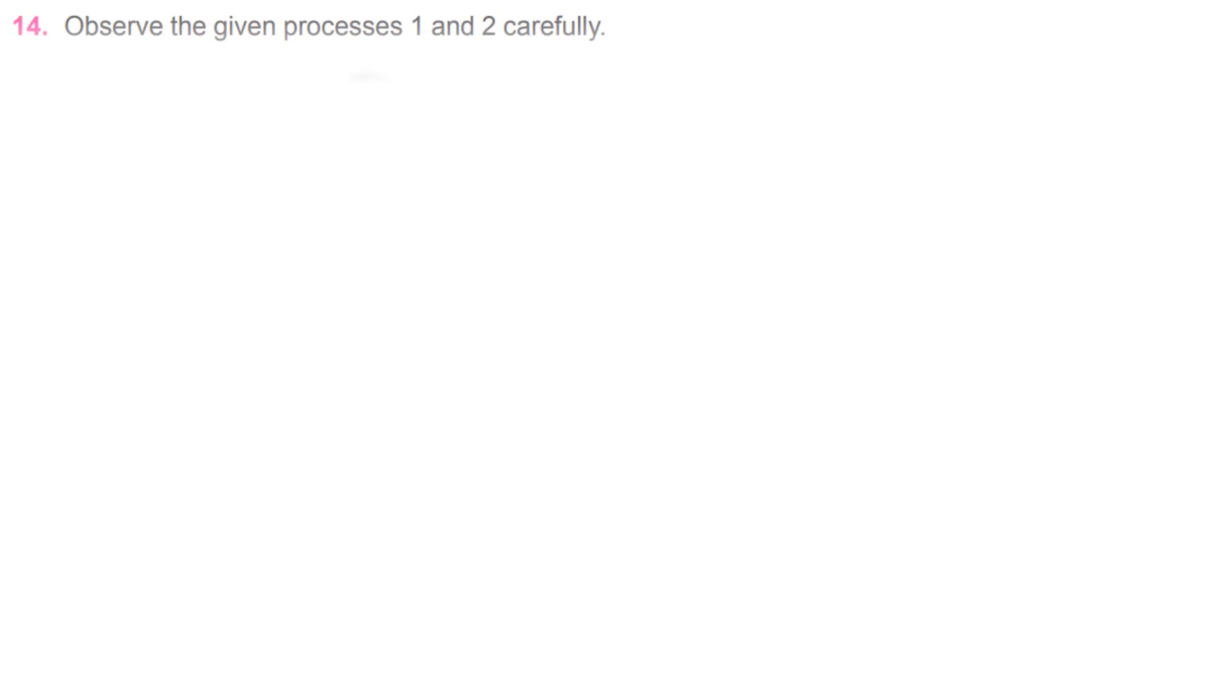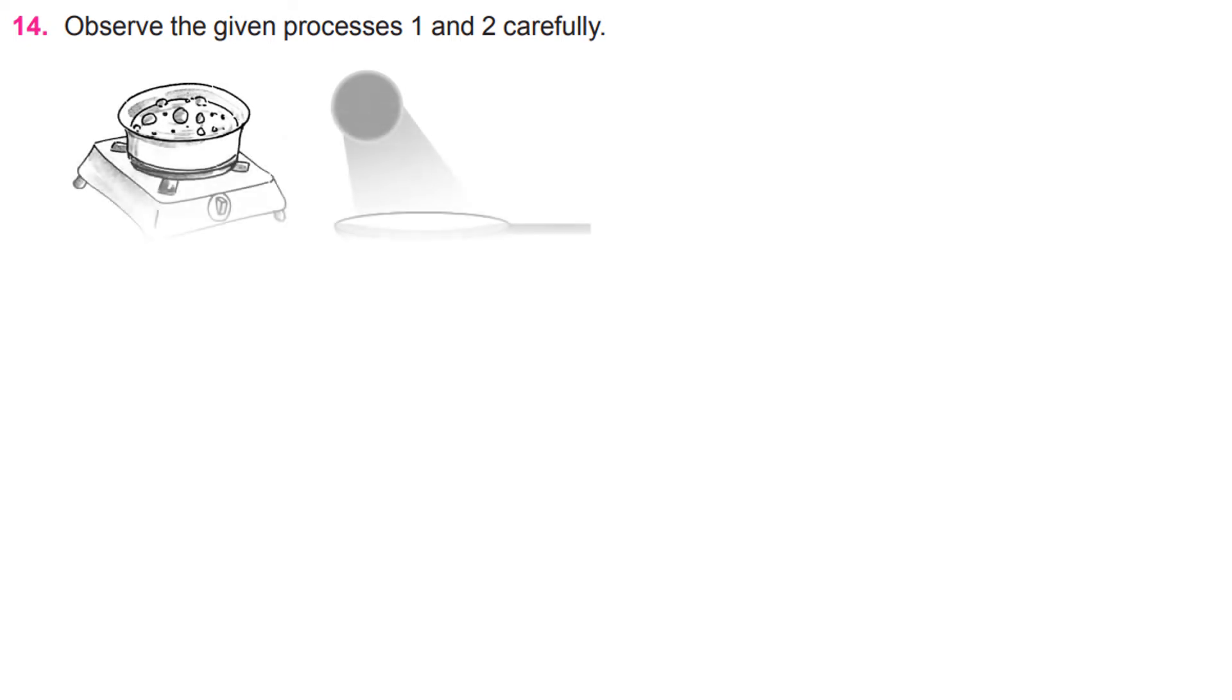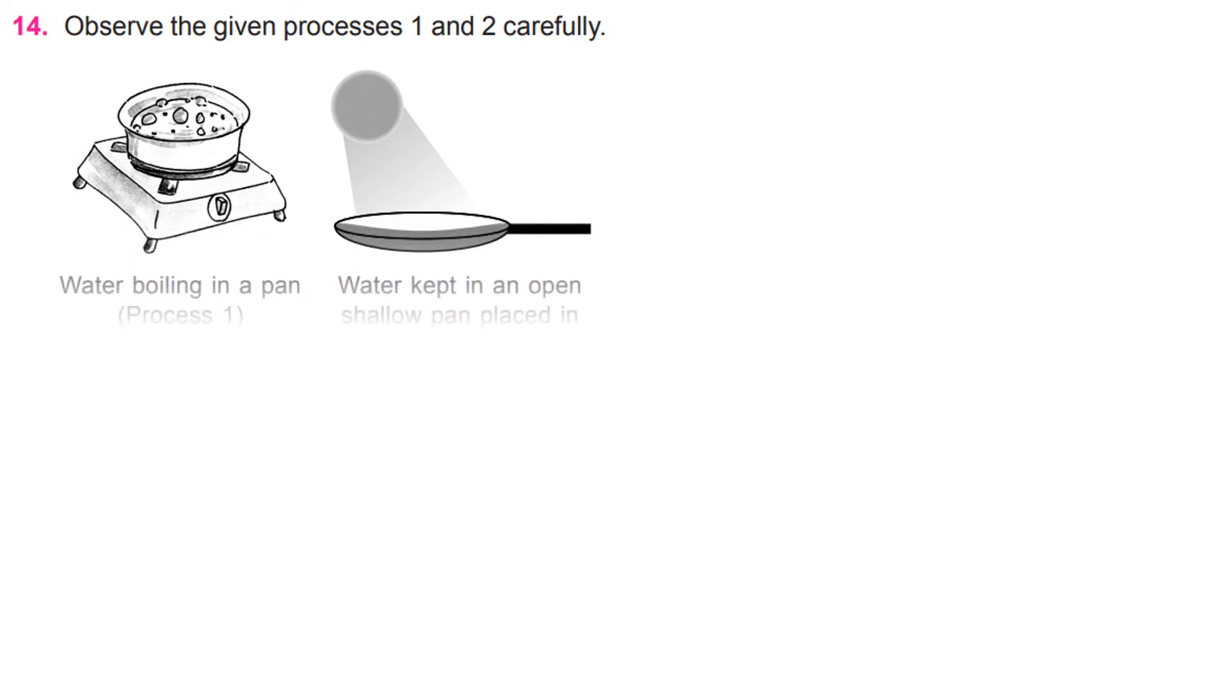Observe the given processes 1 and 2 carefully. In process 1, water boiling in a pan. And in process 2, water kept in an open shallow pan placed in the sun. Now state, which of the following statements are correct.